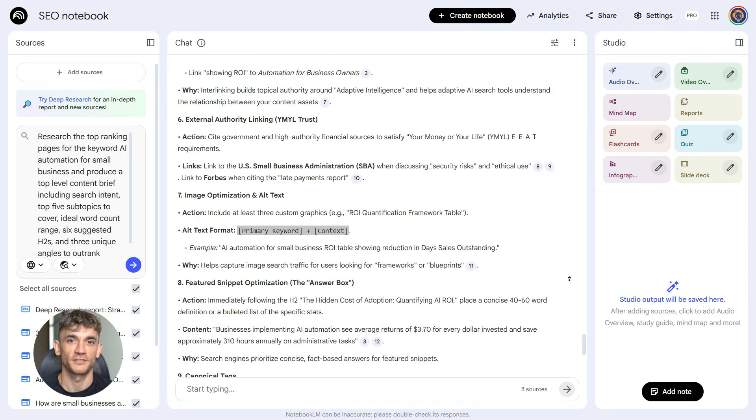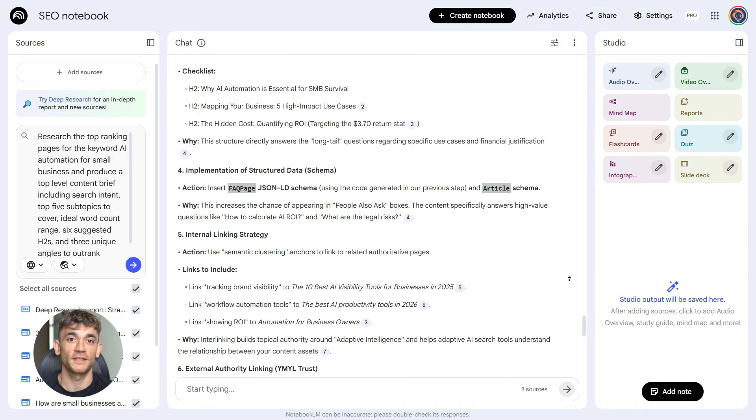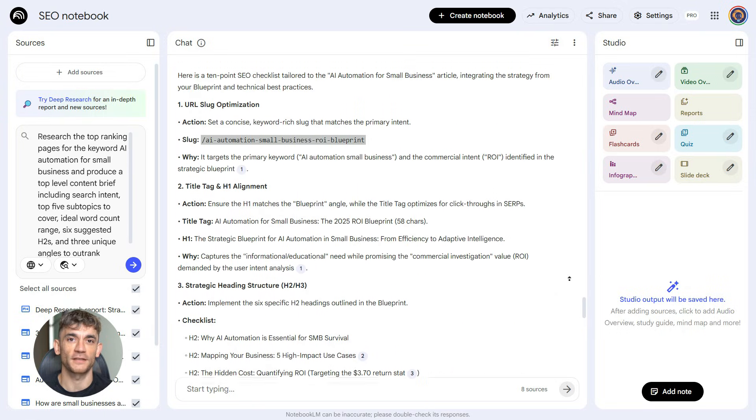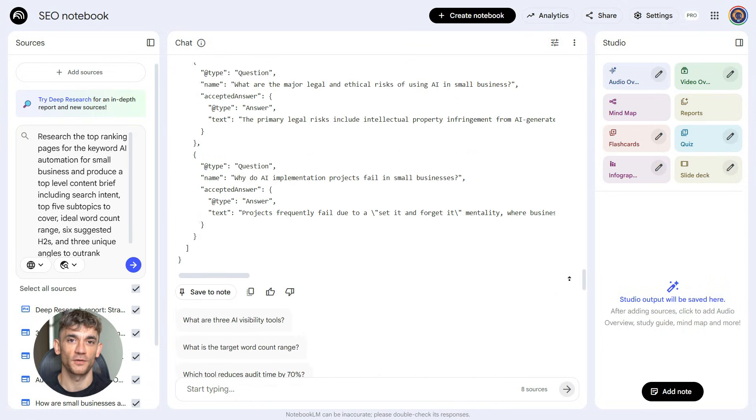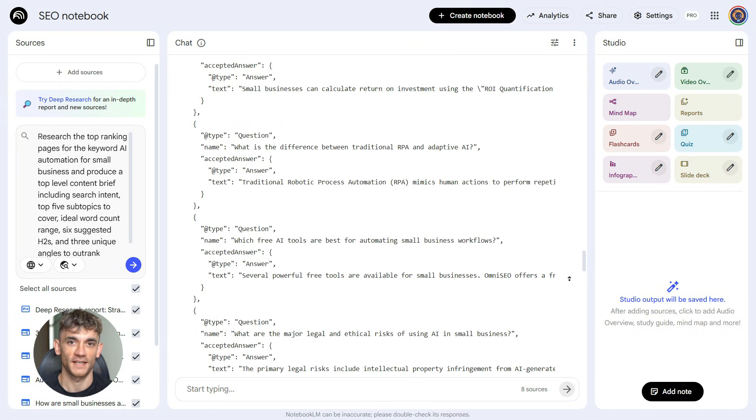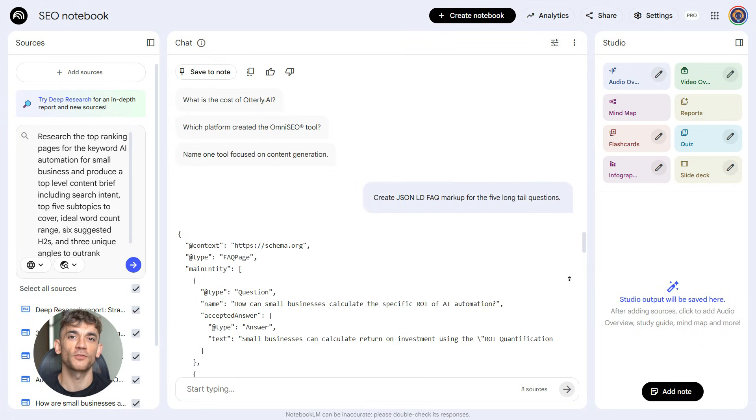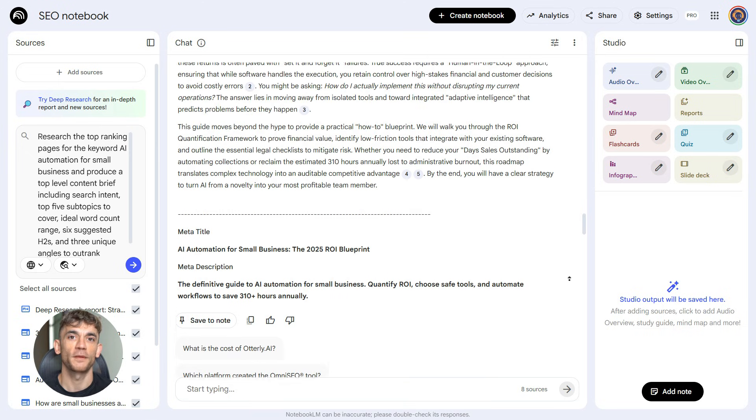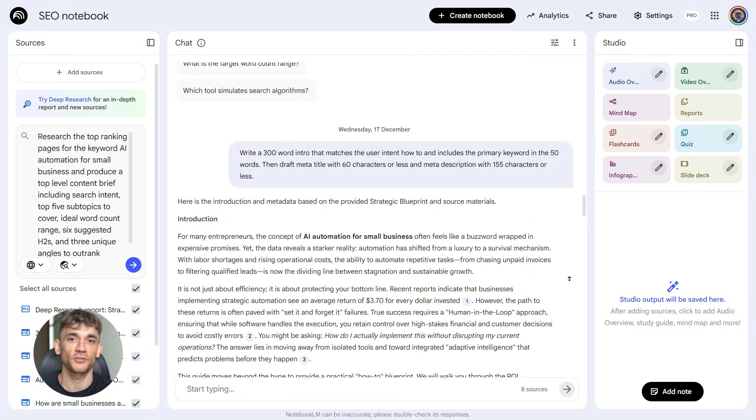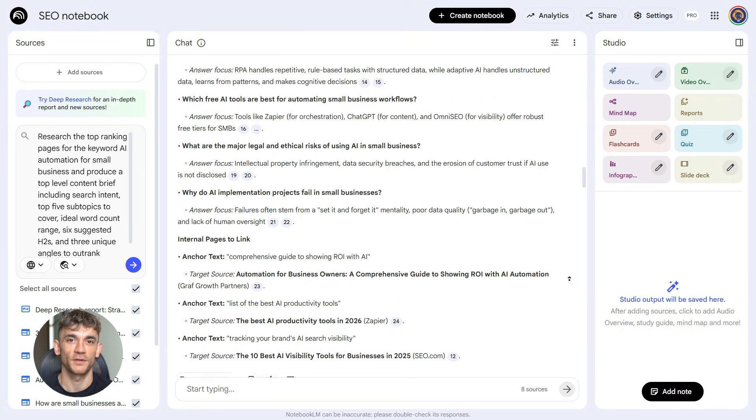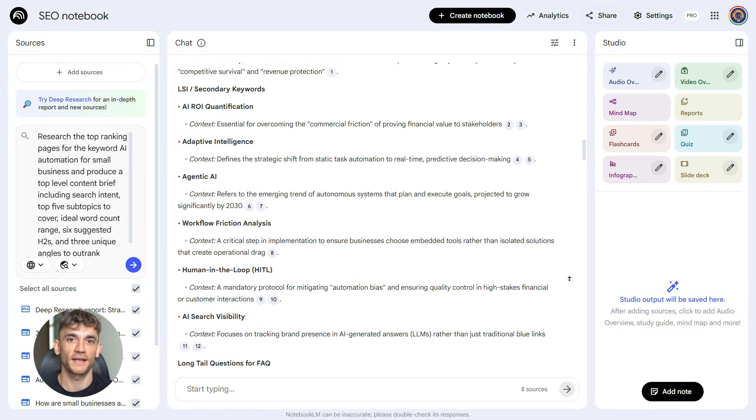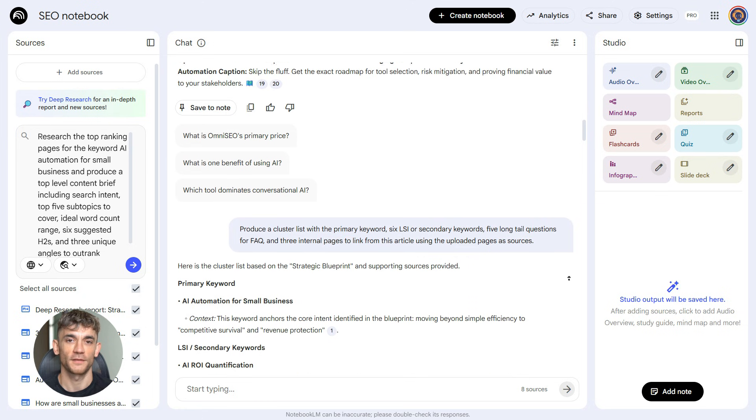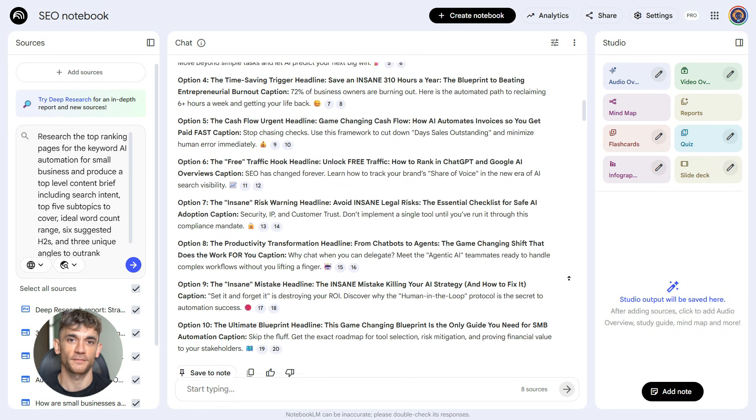Then it gives us the keyword cluster. Primary keyword is AI automation for small business. Secondary keywords include AI business tools, automated business processes, AI for business growth, small business automation software, AI chatbot for business, business automation solutions, AI tools for entrepreneurs. Now we know exactly what terms to include naturally in our content. We're not keyword stuffing. We're just covering the topic thoroughly.